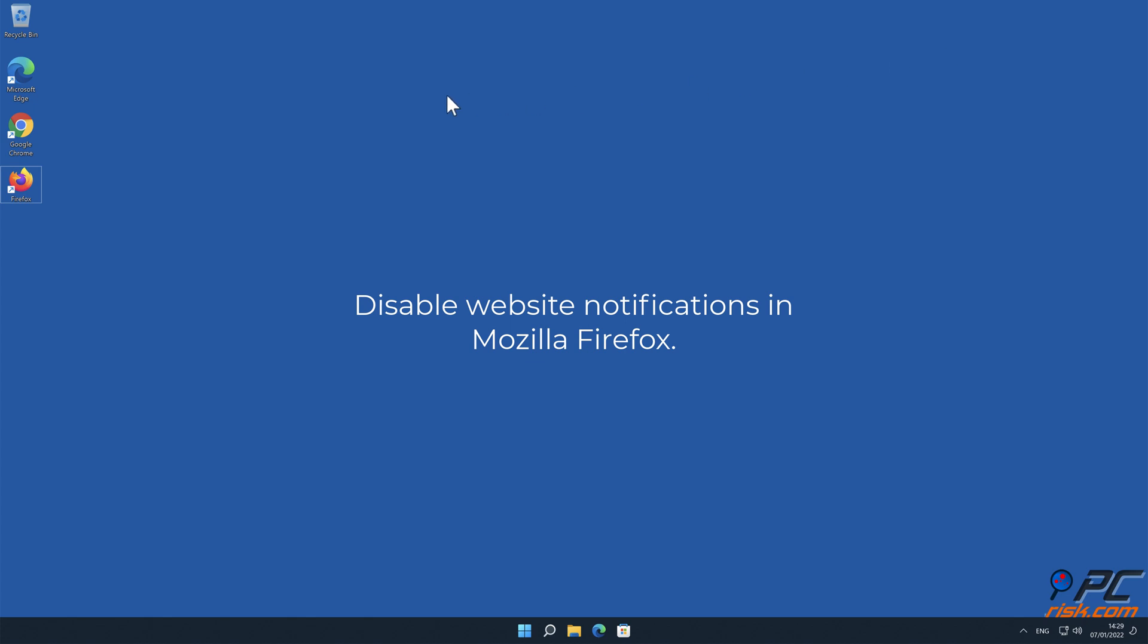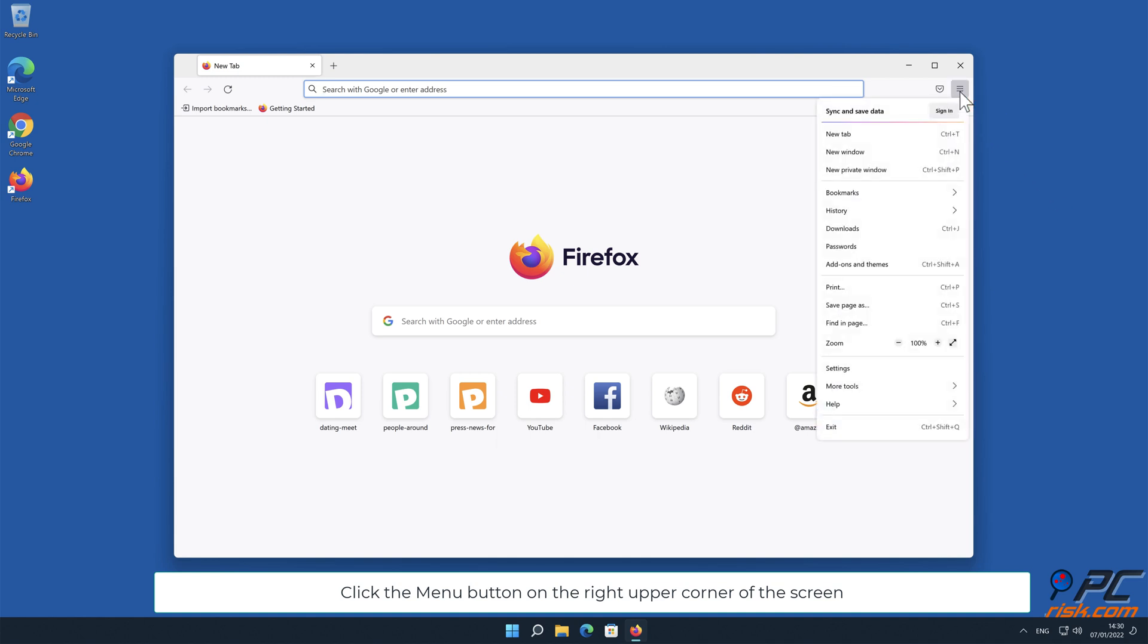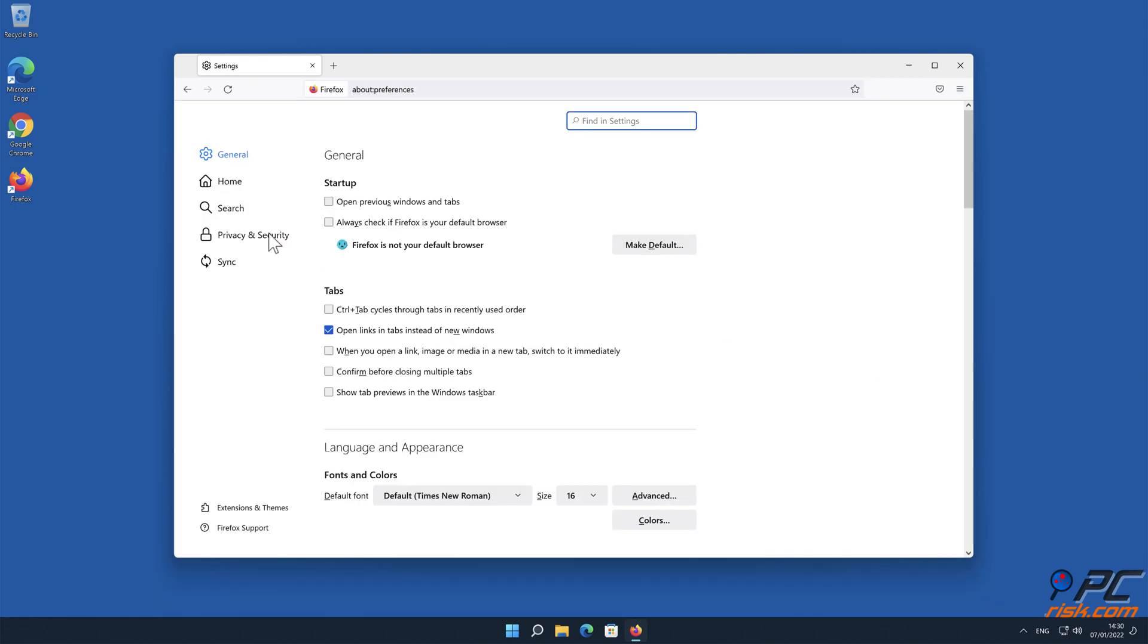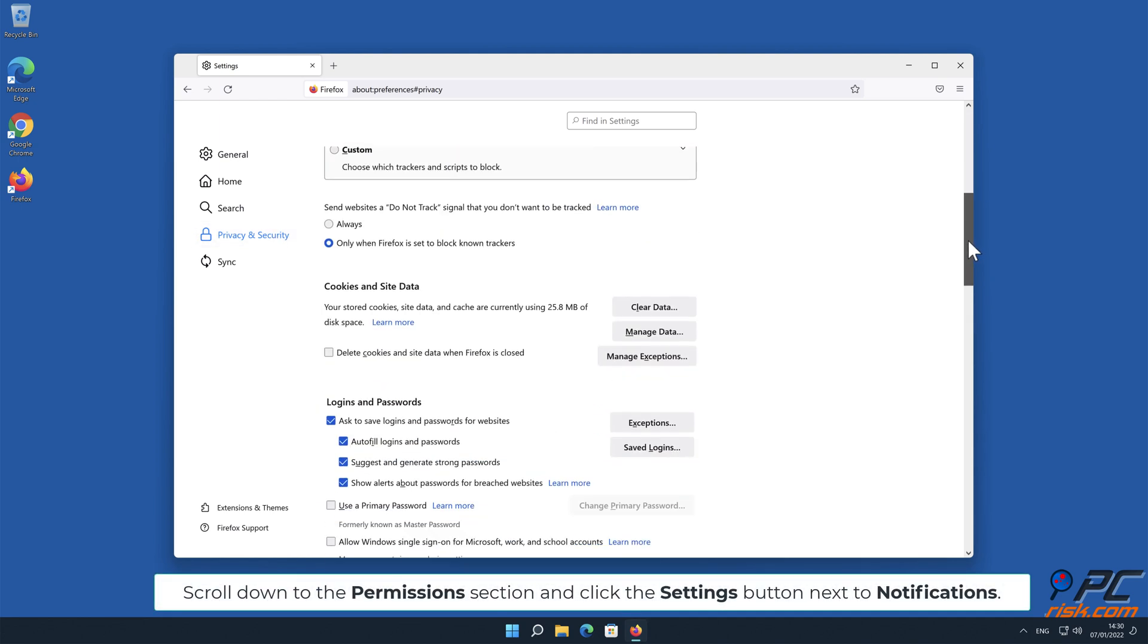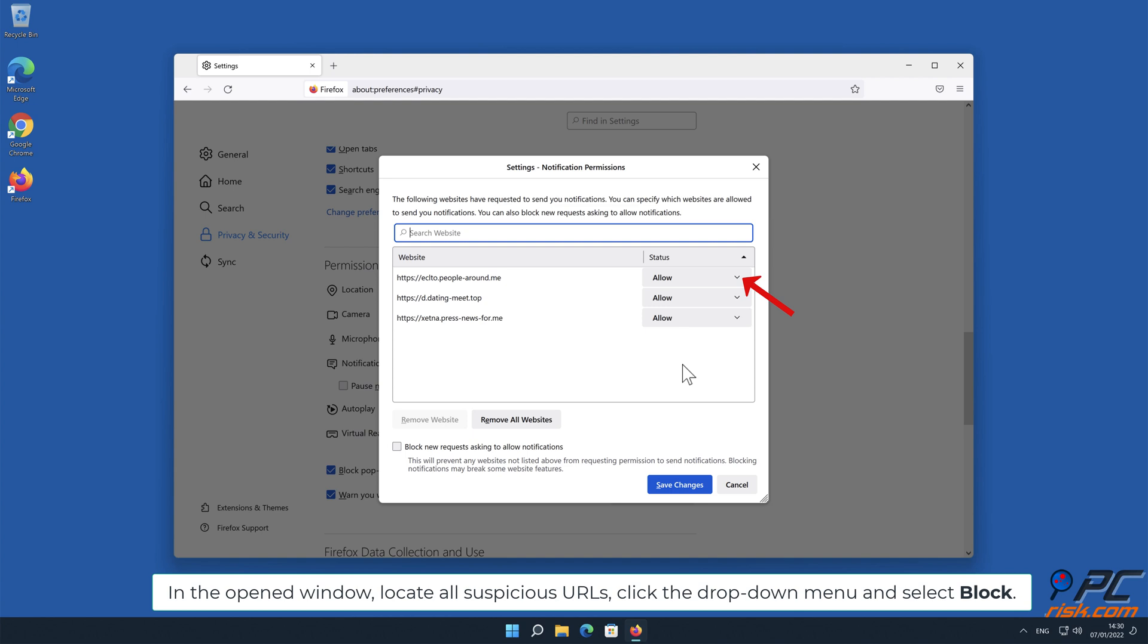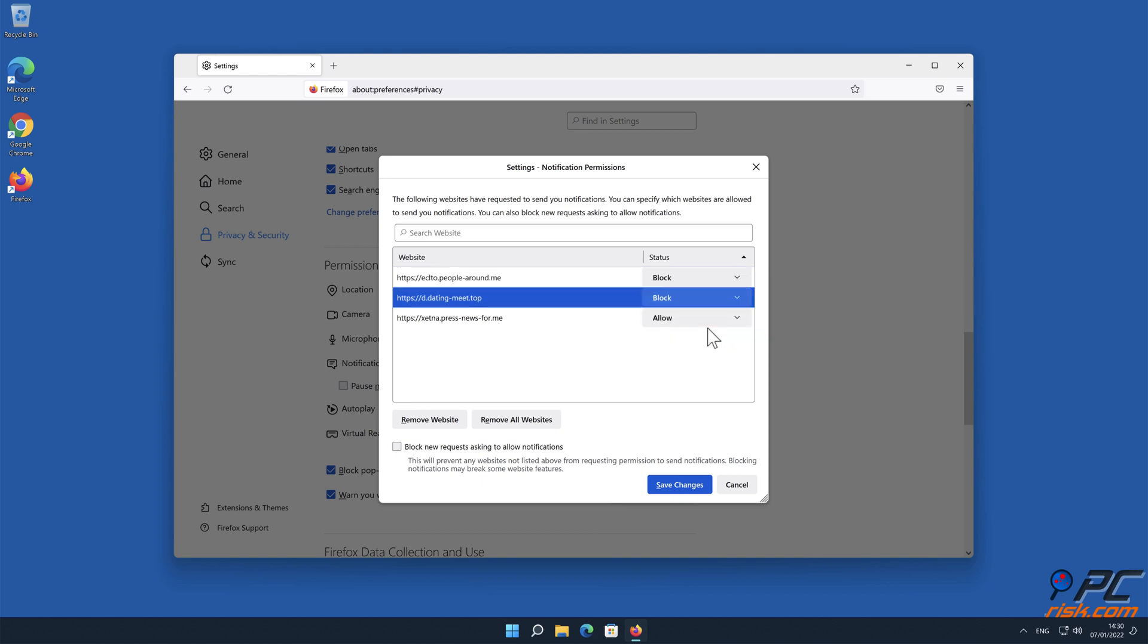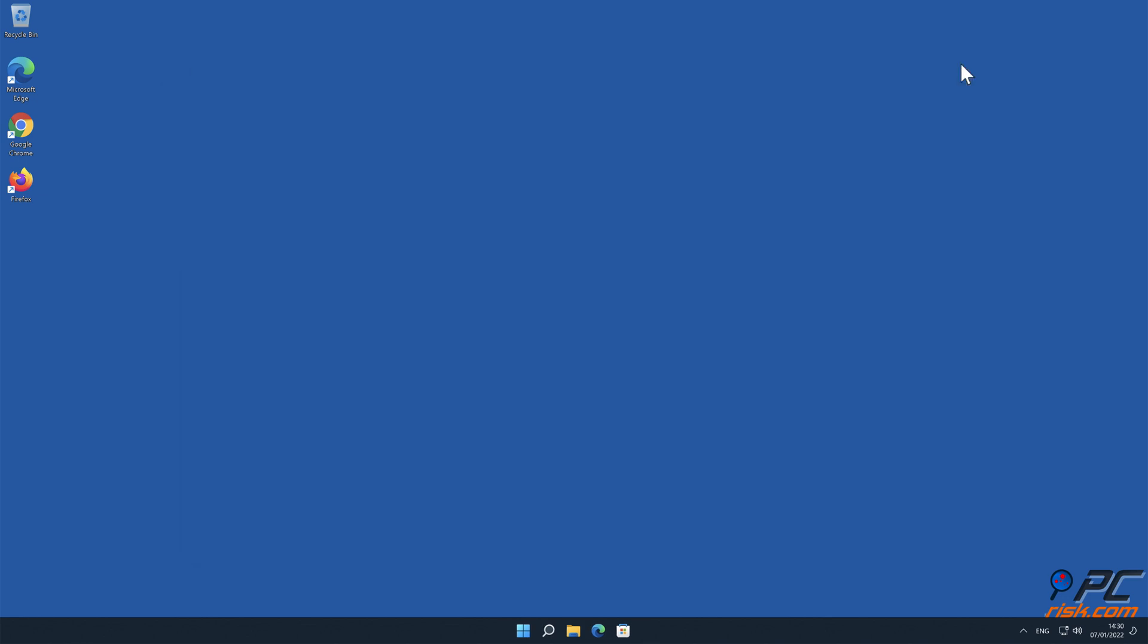To disable website notifications in Mozilla Firefox, click the menu button on the right upper corner of the screen, select Settings and click on Privacy and Security in the toolbar on the left hand side of the screen. Scroll down to the Permissions section and click the Settings button next to Notifications. In the open window, locate all suspicious URLs, click the drop down menu and select Block, then click the button.